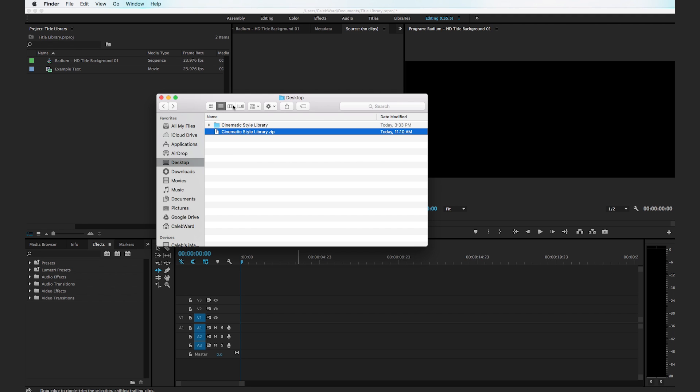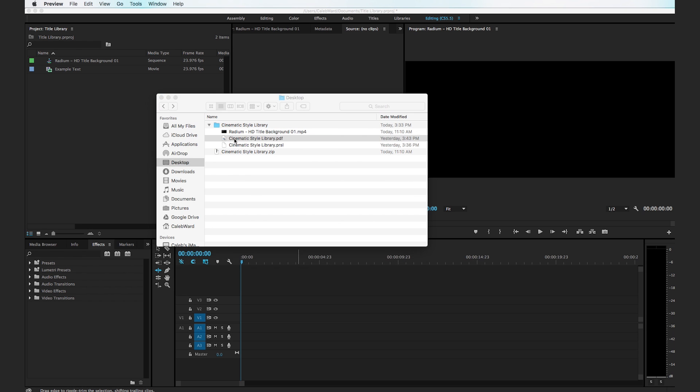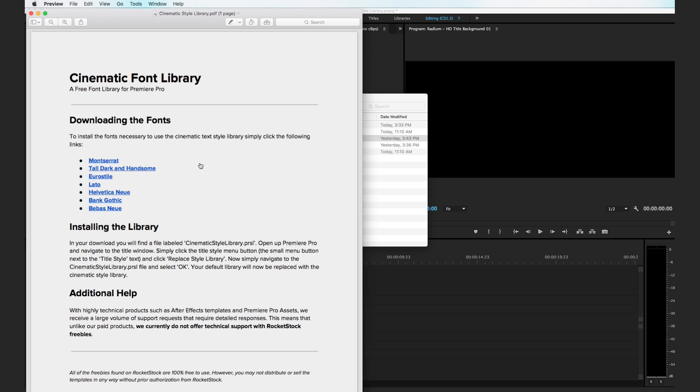When you download the cinematic style library it's going to show up as a .zip file. Simply double click on the .zip file and you'll get a folder. Drop down the folder and the first thing you're going to want to do is double click on the PDF and go in and download each font. Each one of these fonts will be used to create a unique cinematic style so you'll need to download all of them.